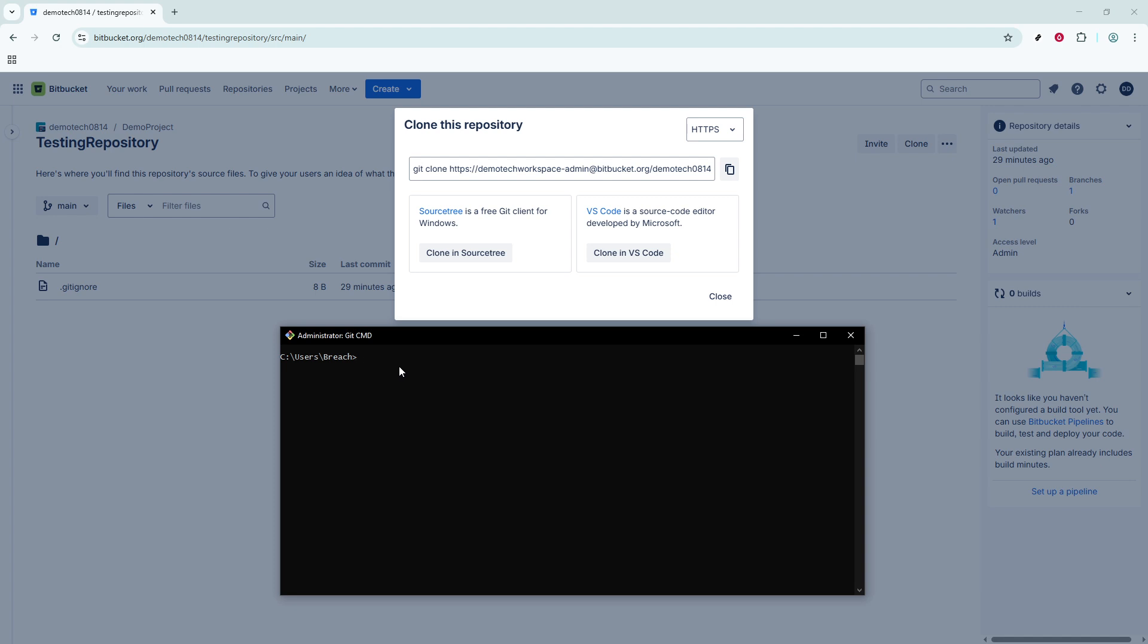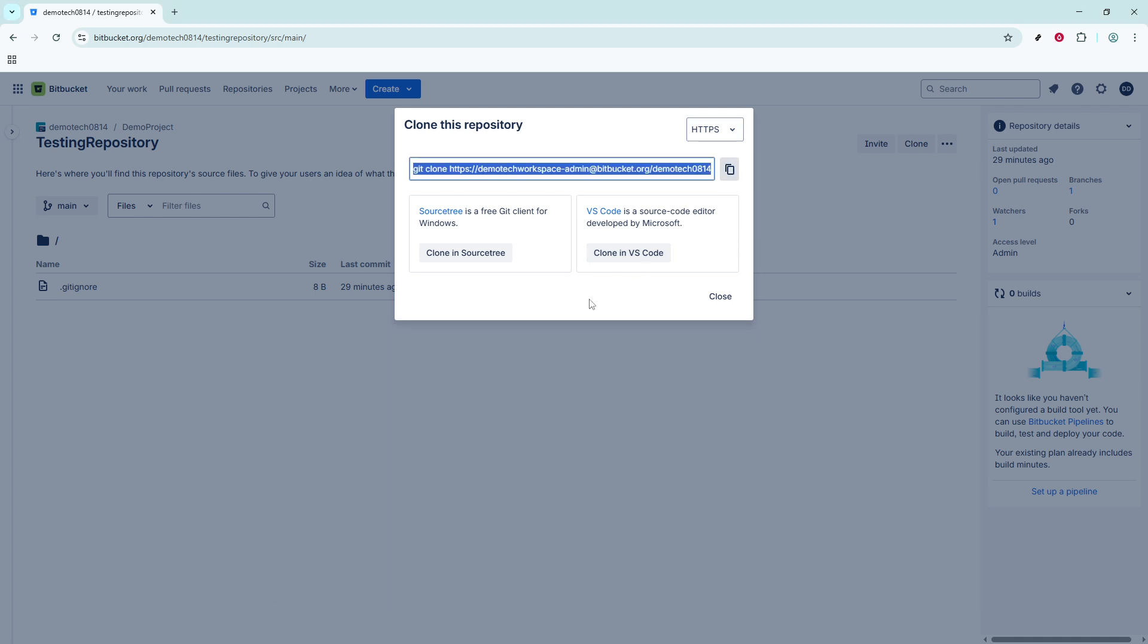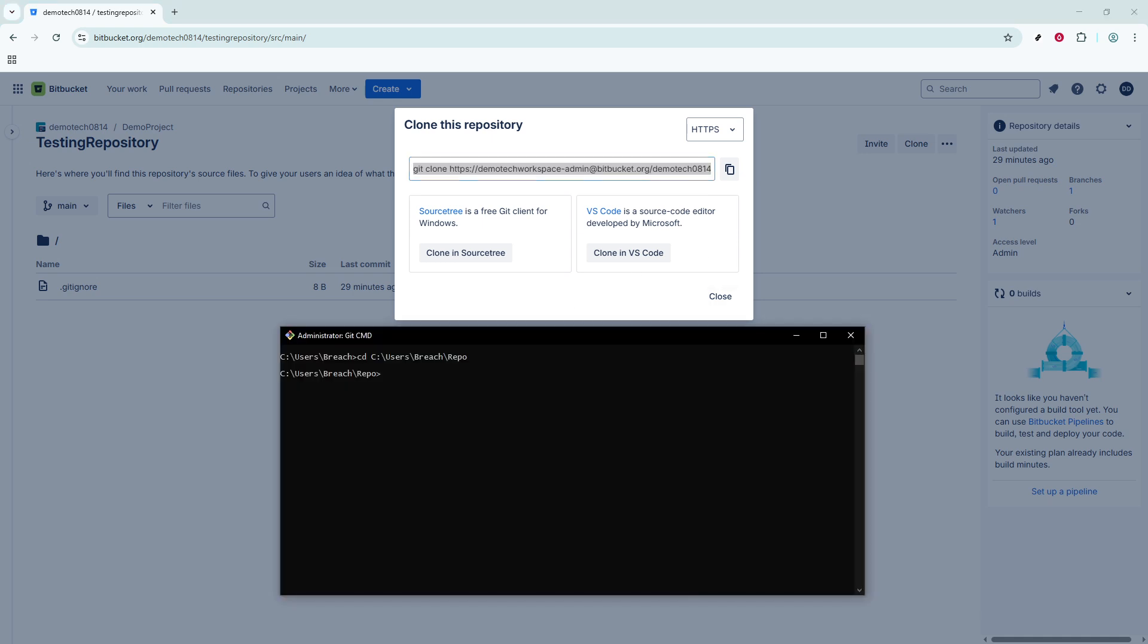Once there, type the command git clone, followed by a space, and then paste the HTTPS URL you copied earlier. This URL will typically look something like this, git clone HTTPS username at bitbucket.org workspace slash repo git.